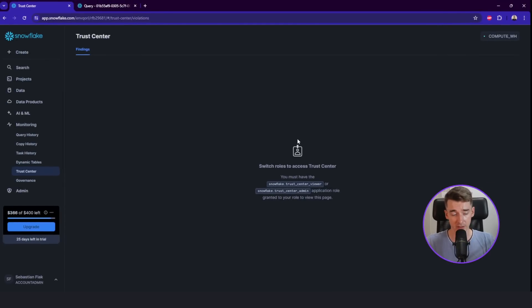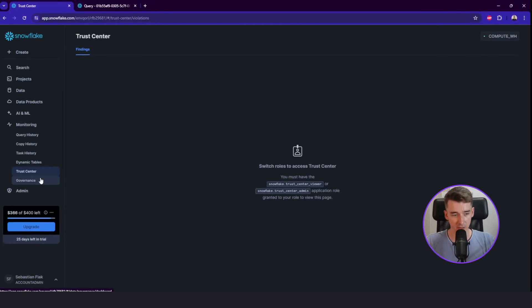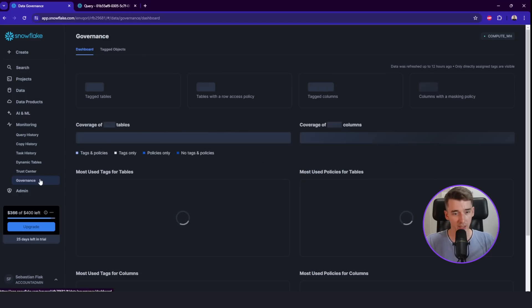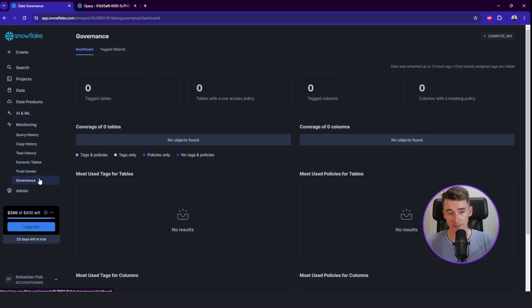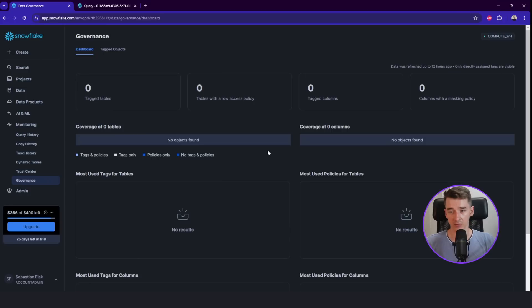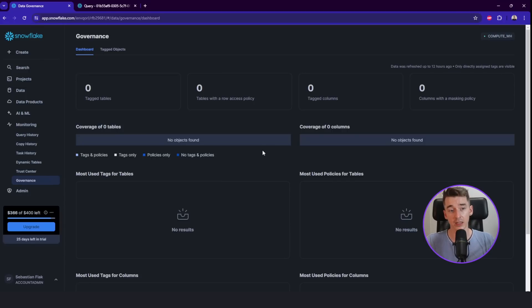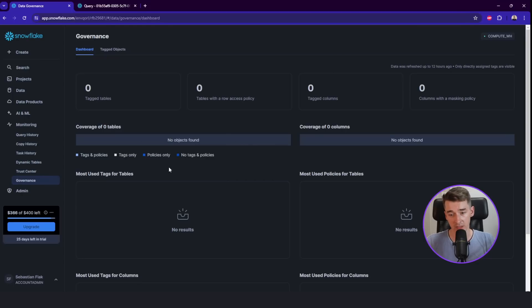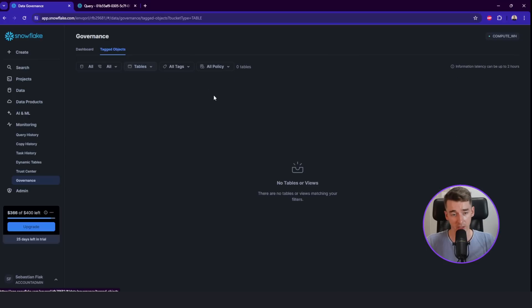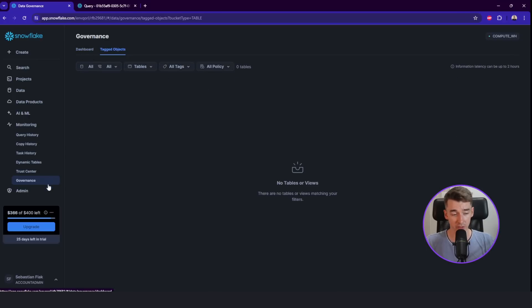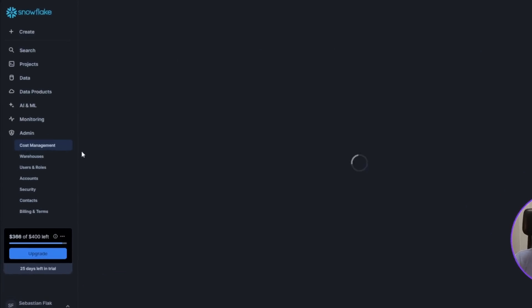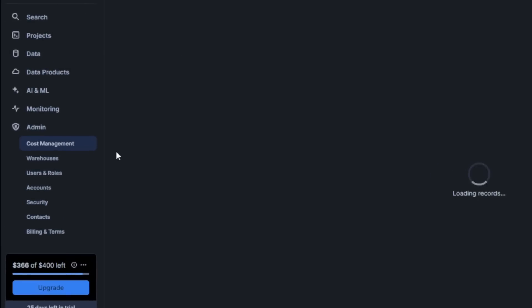This tab is regards to data security. So you're not gonna use it that much. I would say not at this moment, at least. The governance, the same - data governance, if you are a Snowflake administrator, then this tab will be definitely for you. So this is the main dashboard and the tag objects, which you can tag some objects to better monitor the data.